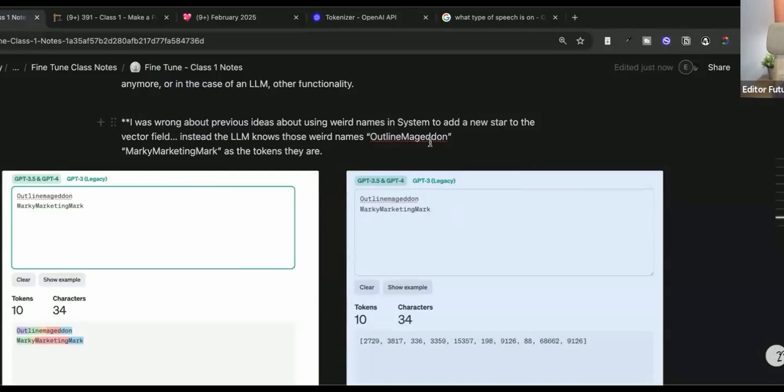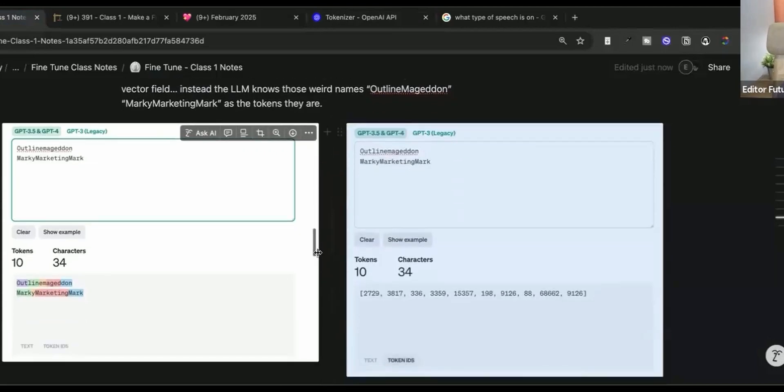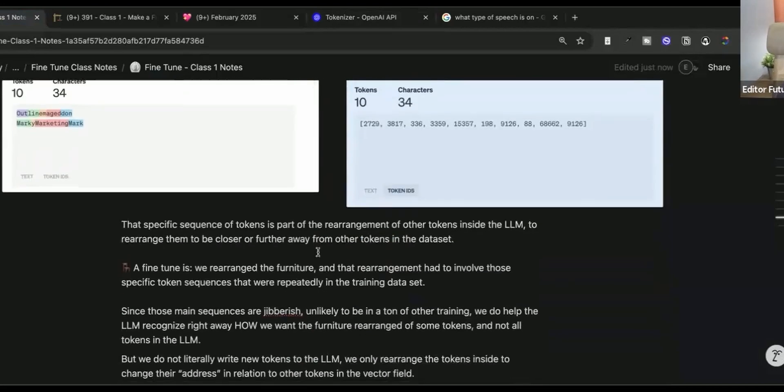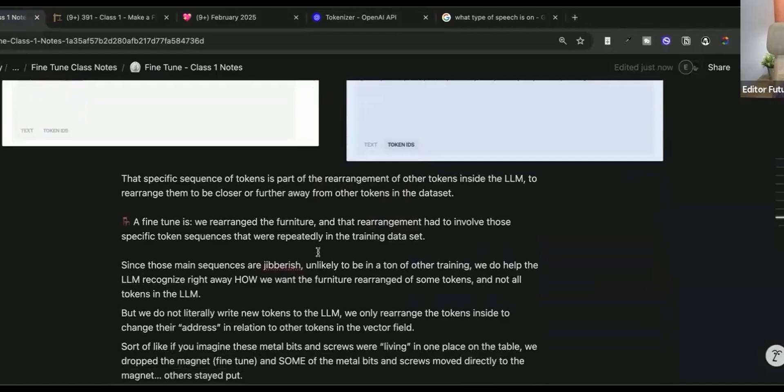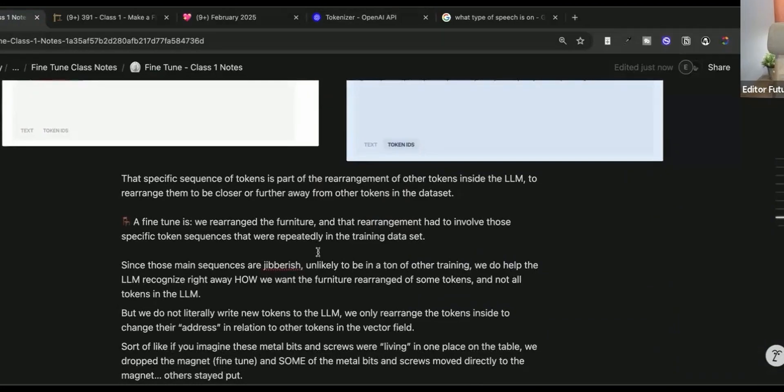You don't have to, but when we put it in the system prompt, it just kind of helps the AI to understand exactly what we're doing and send that signal in the system prompt. So the specific sequence of tokens is part of the rearrangement of other tokens inside the LLM to rearrange them to be closer or farther away from other tokens in the data set. This is how you can get she bit her lip, she bit her lip, she bit her lip, or Willow Creek.